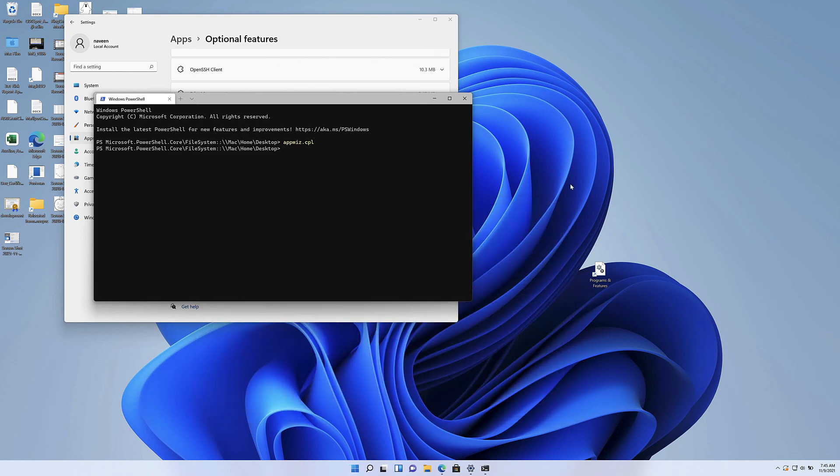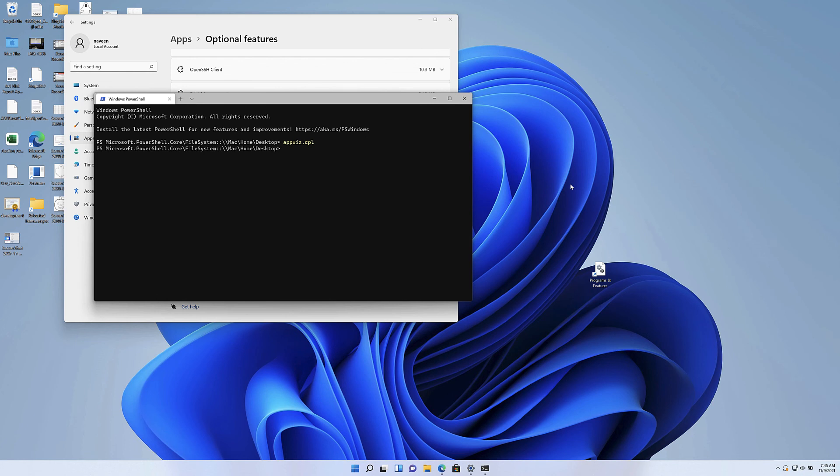That's all. That is how to bring up the programs and features screen from where you can enable additional windows features. I hope you find this video useful and will help you in increasing your productivity and getting to where you want to get to for enabling windows features.